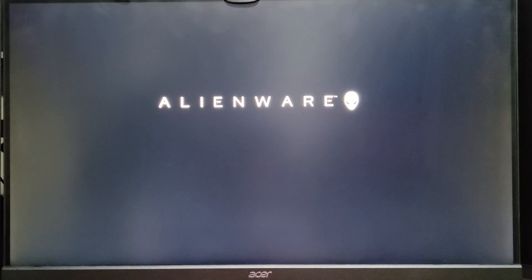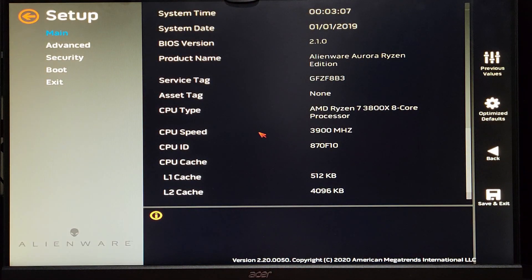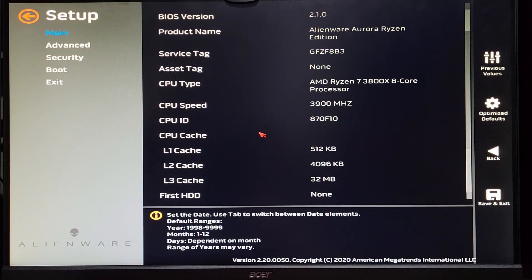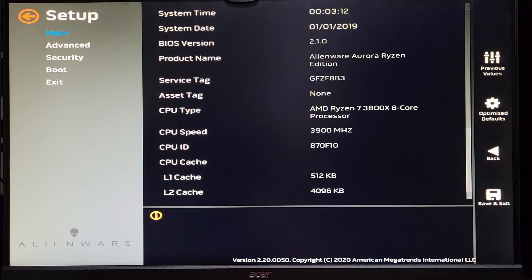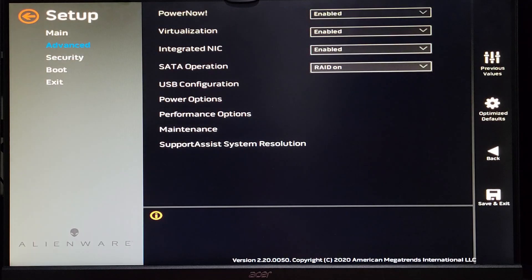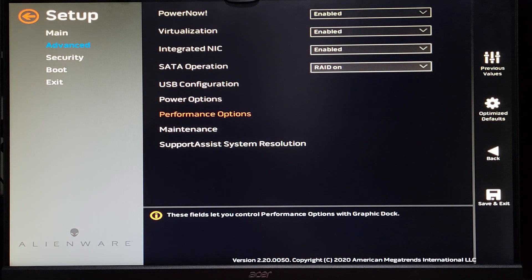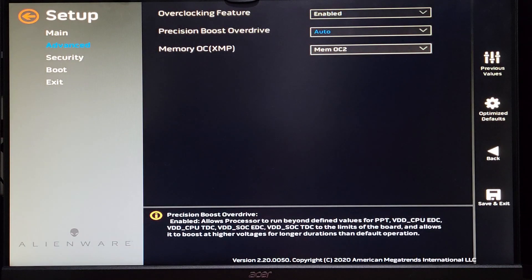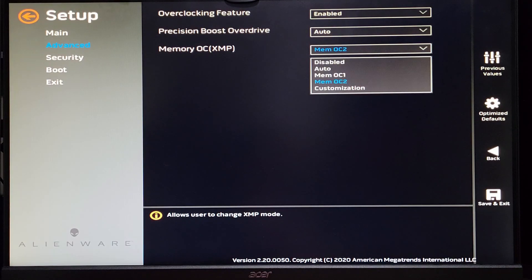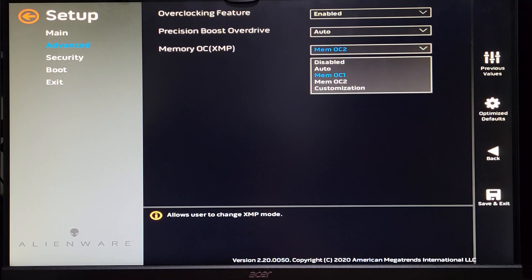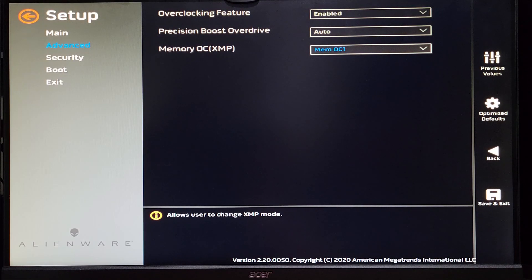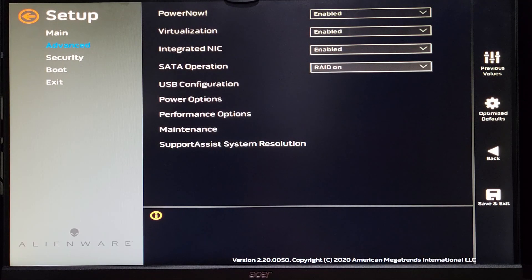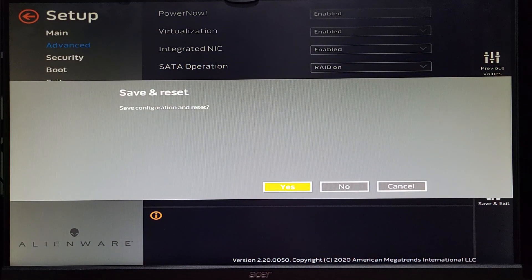So, obviously, when we moved the jumper to the CMOS CLR, it reset all our BIOS settings, which is enabling us to boot again. Now, we'll have to go back into the Advanced tab, and the Performance options, and set the RAM to a different setting here. Now, instead of selecting Customization this time, I decided to try Mem OC1. So, I'm going to hit that, save the settings, and then we'll reboot, then jump back into the BIOS to see what happens.